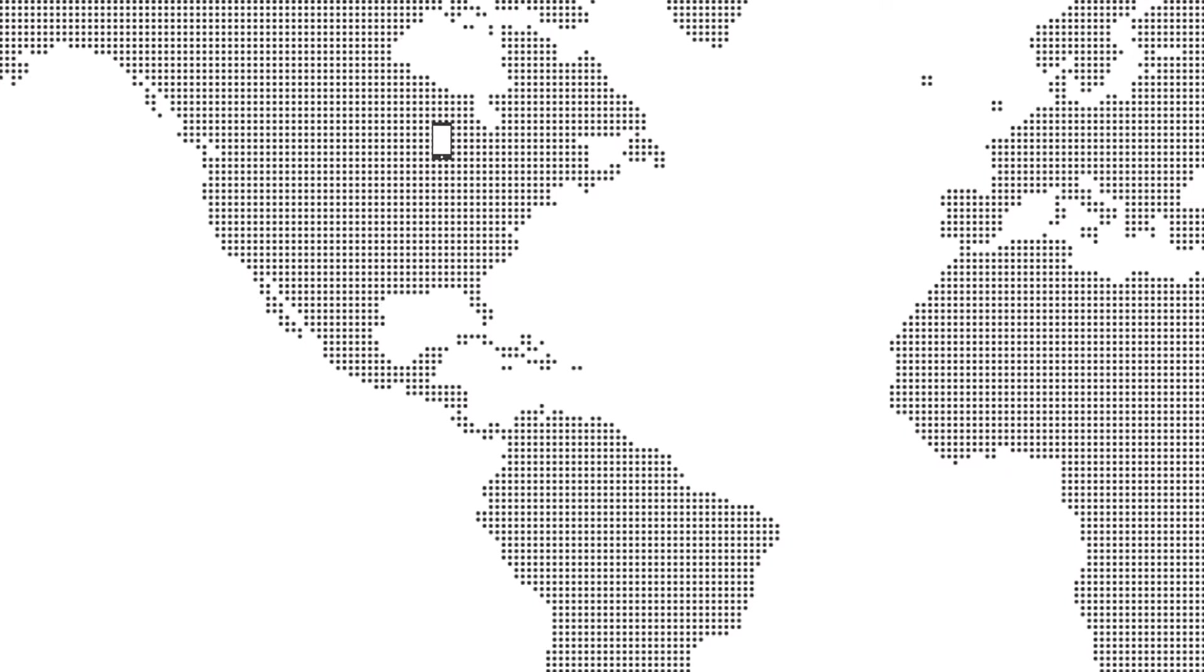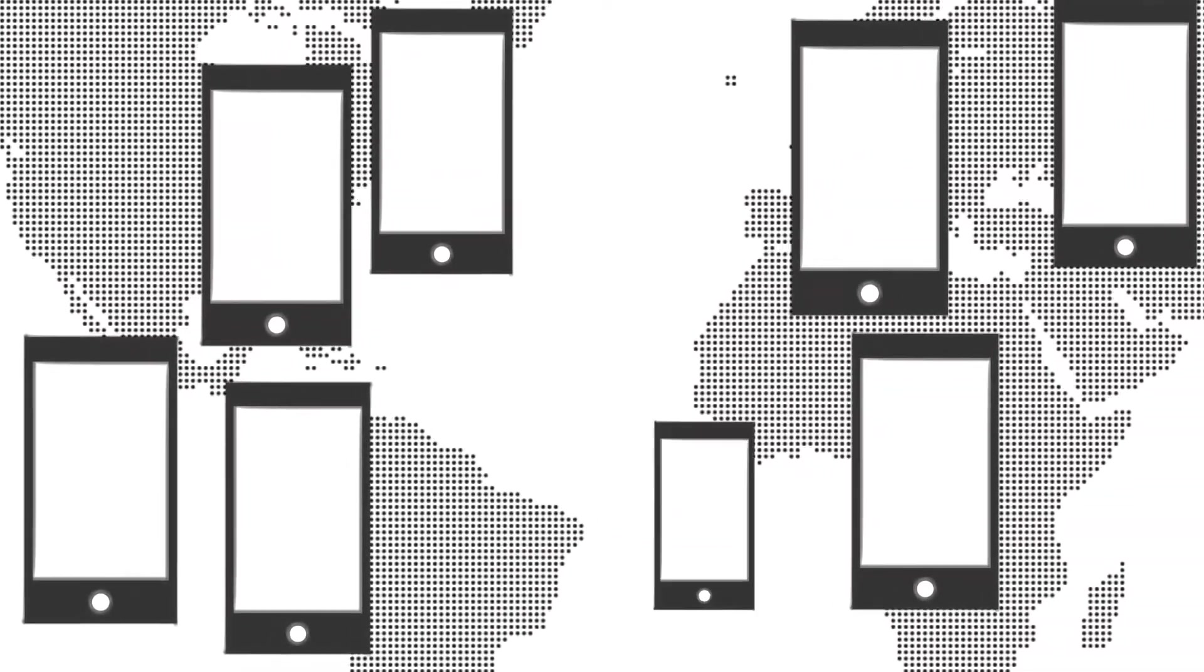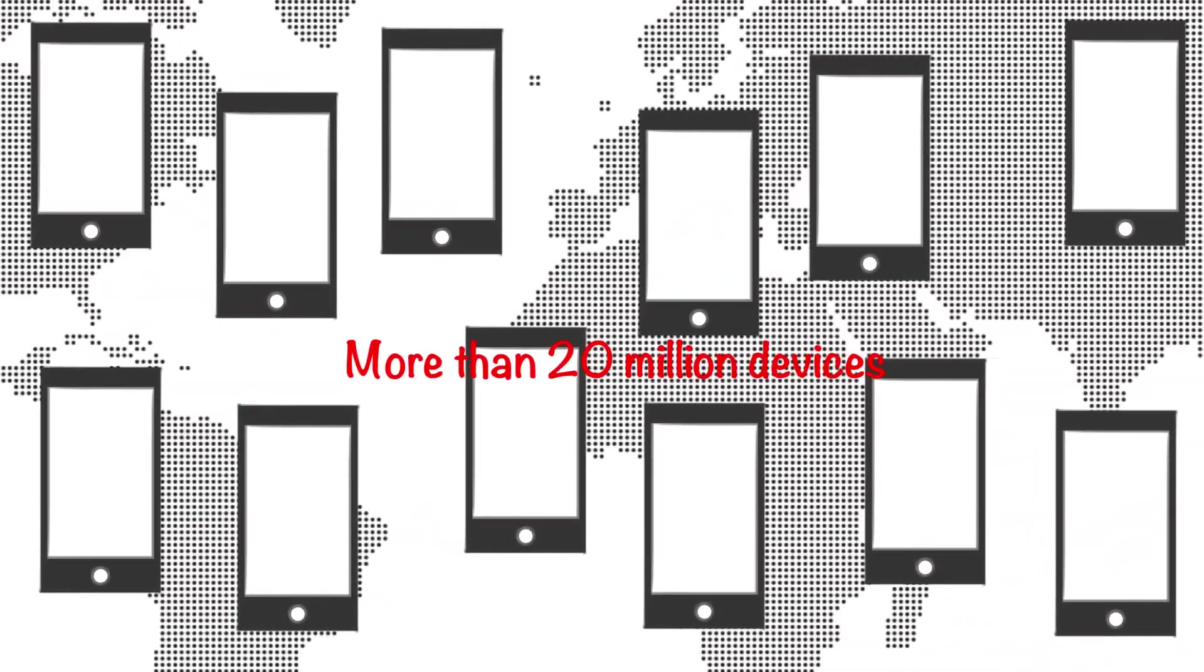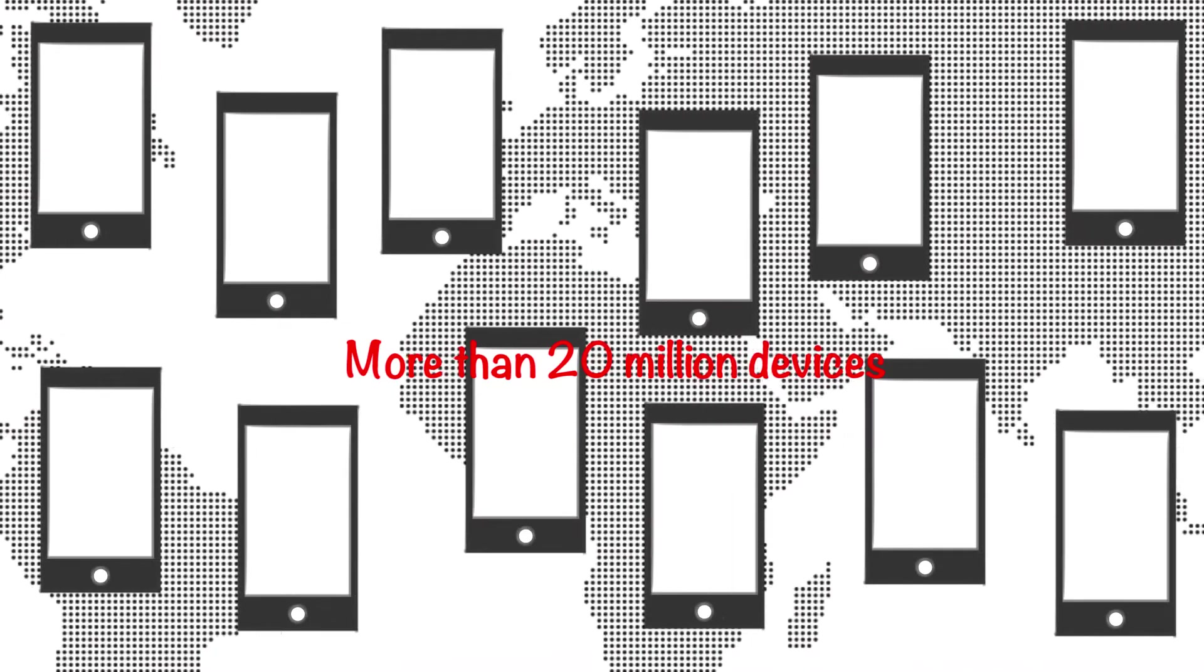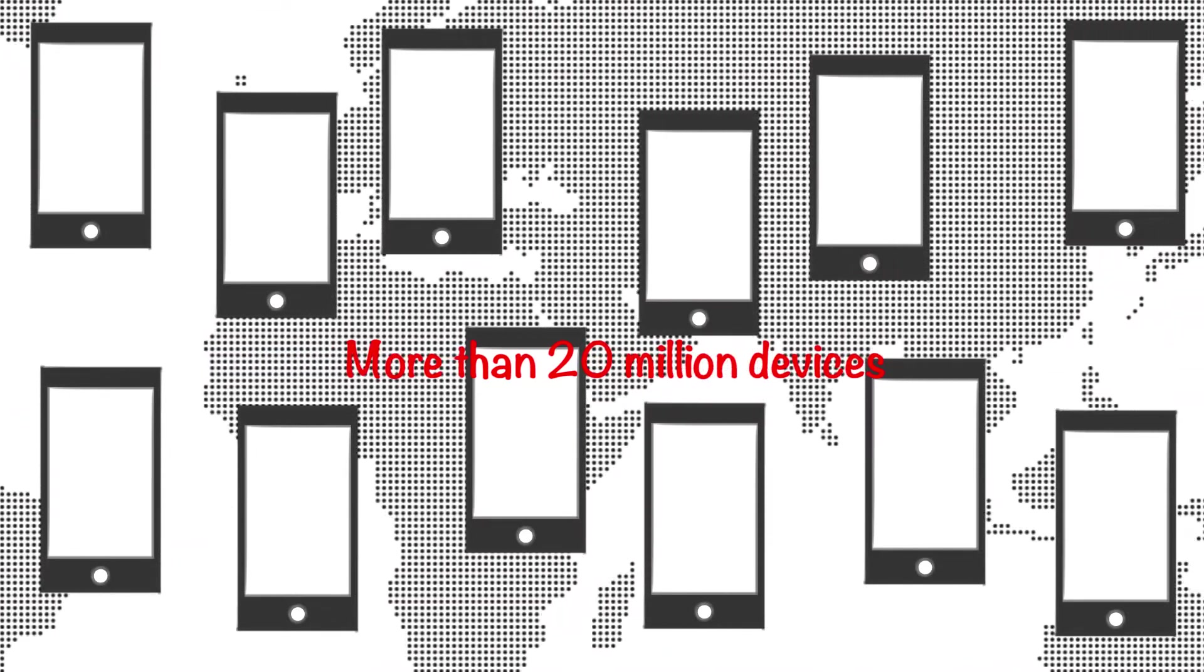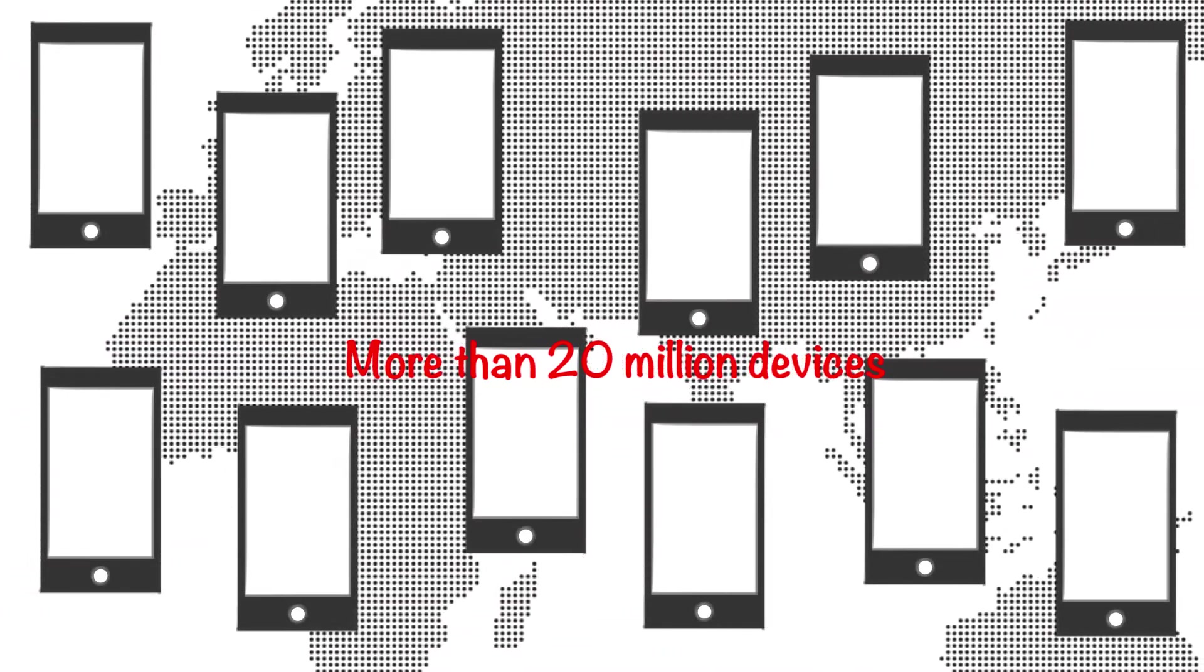Even within the technology industry, most people are surprised to know that more than 20 million programmable logic devices are shipped in smartphones every year, and that number continues to grow.